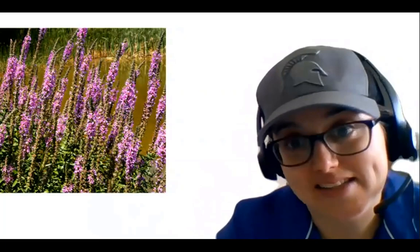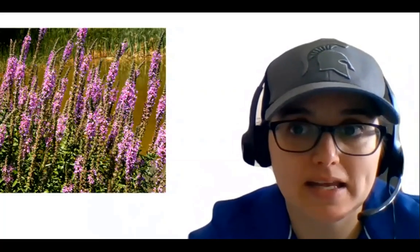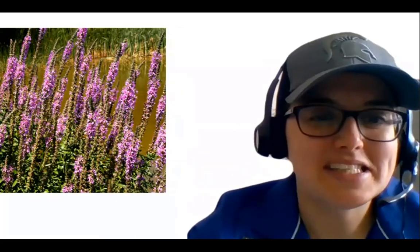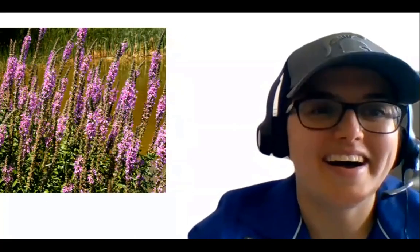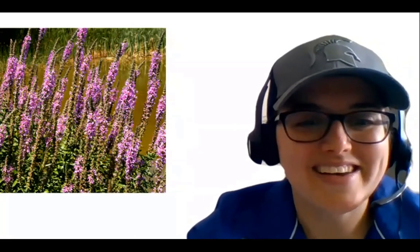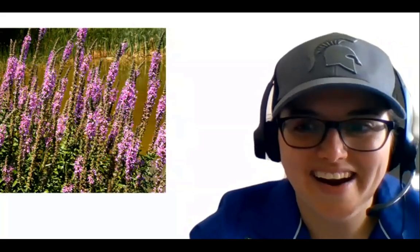Now that we've learned about the impact of invasive species, let's learn more about how we can stop their spread. We'll be watching a partner video from the Michigan Department of Environment, Great Lakes and Energy.